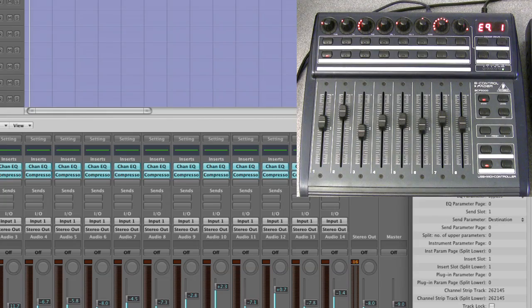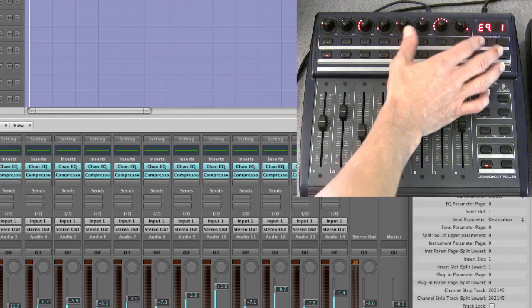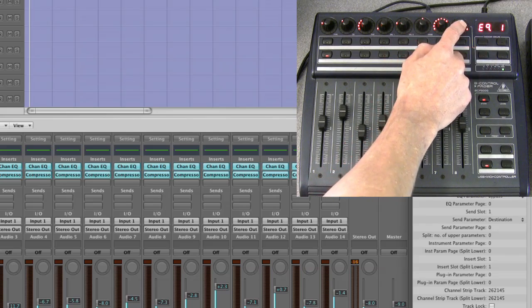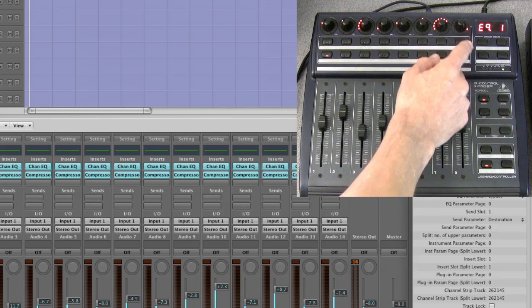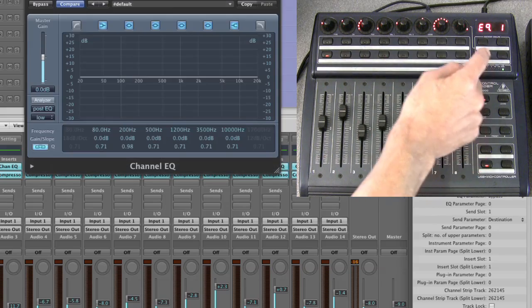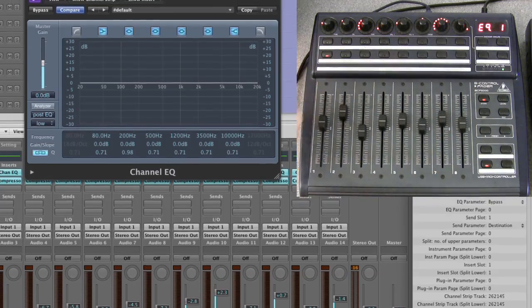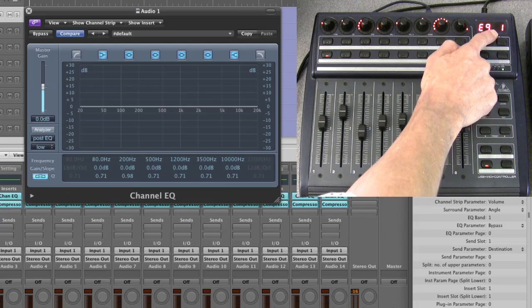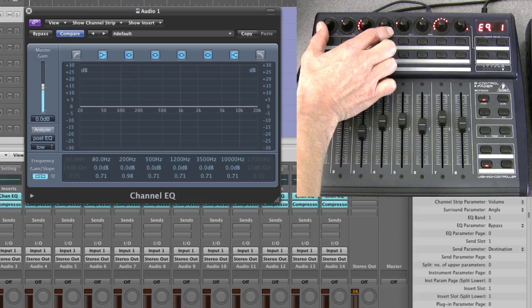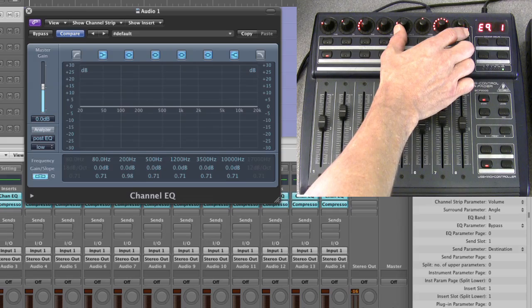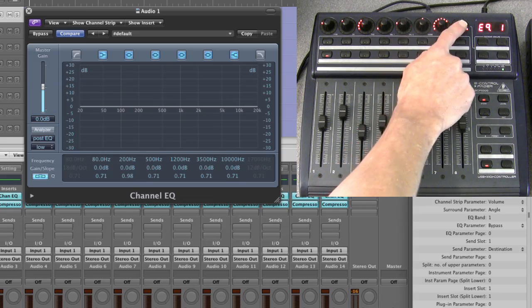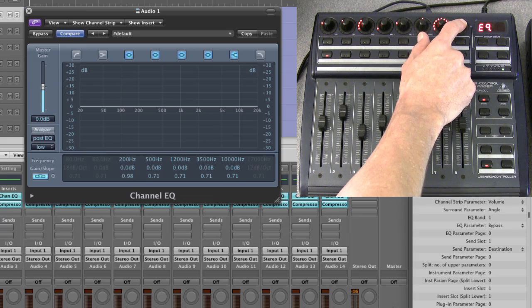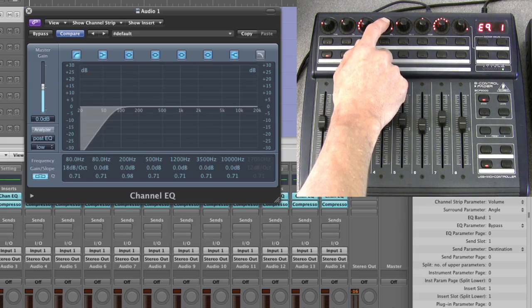Each set of four pots always has the same parameter layout. The last pot of each cluster of four is the on/off switch for that EQ band. So on page one, these four pots are EQ band one — the low cut — and these four pots are EQ band two — the low shelf. The fourth pot in each cluster is on/off for its respective band.